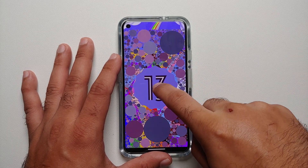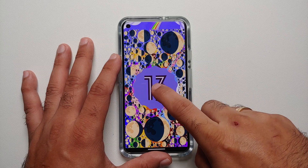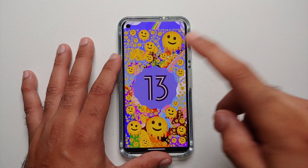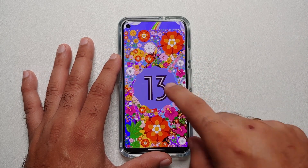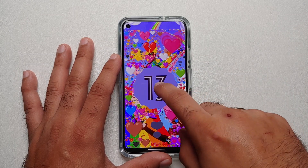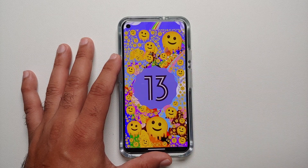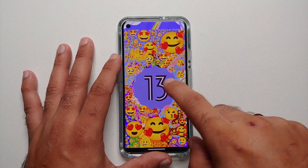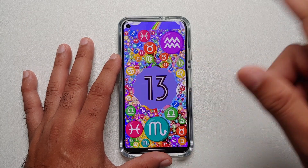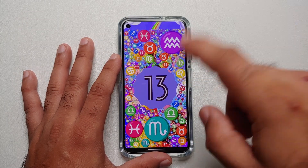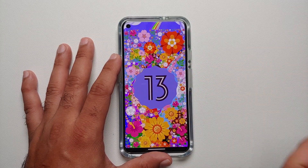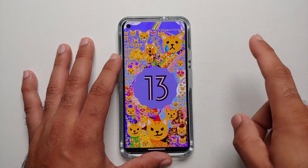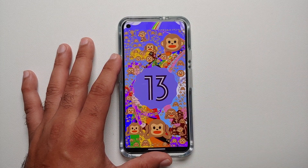If you press and hold, you get another screen and it keeps on changing. You have the moon, the emojis, the flowers, the hearts. Then you also have the emojis again, the heart-filled emojis, some other characters, and more flowers.